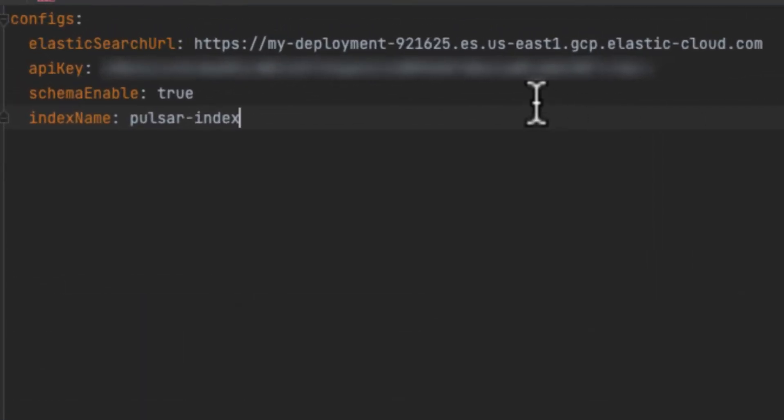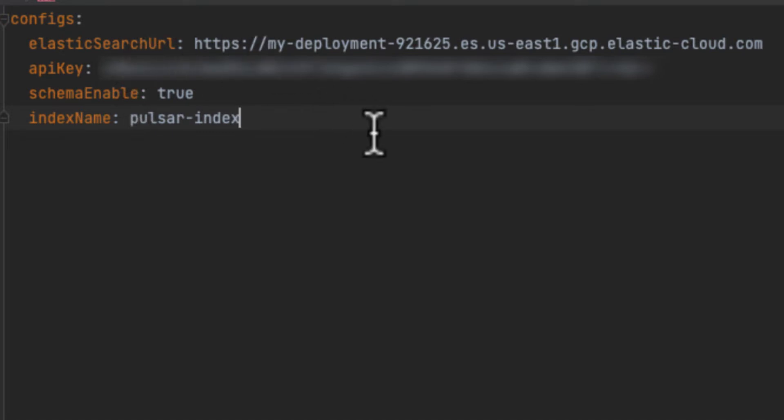The first thing to set is the URL. Note that this connector supports Elasticsearch 7 and 8 and AWS OpenSearch. Then we need to authenticate. We can use an API key, token or the basic auth with username and password.